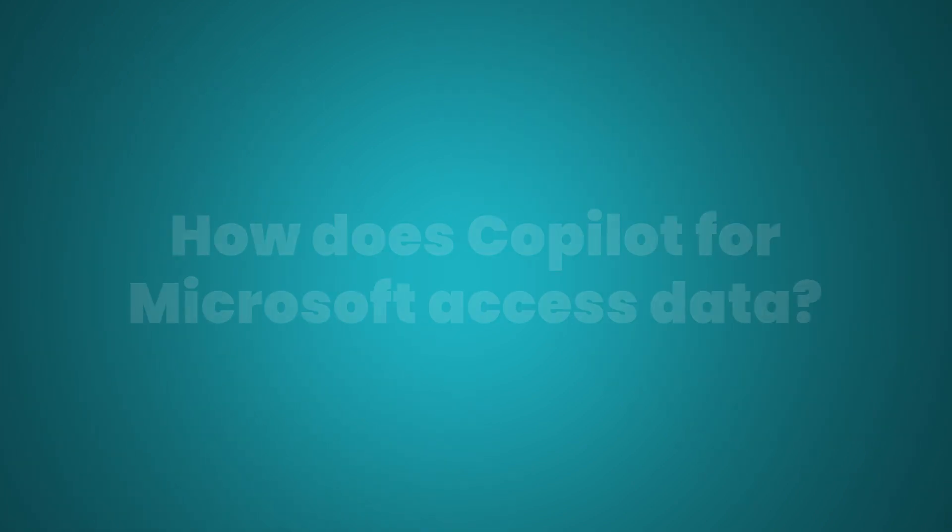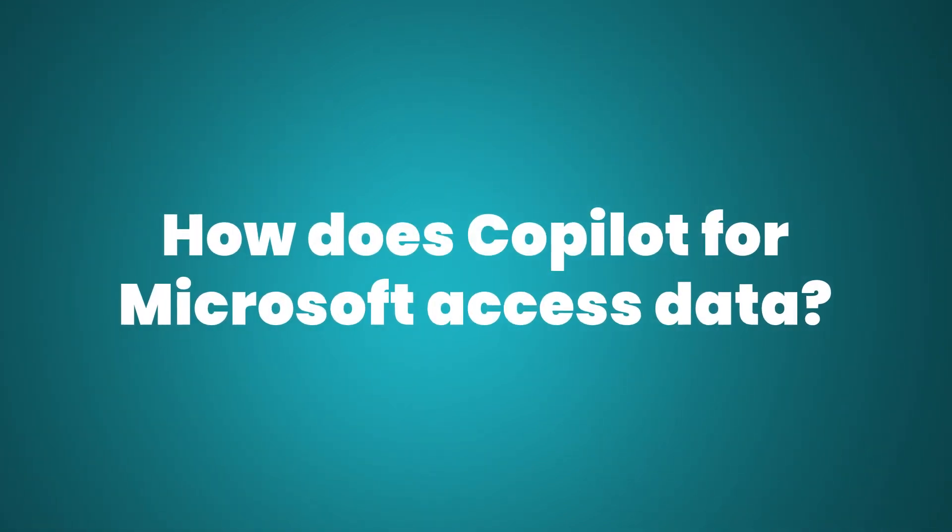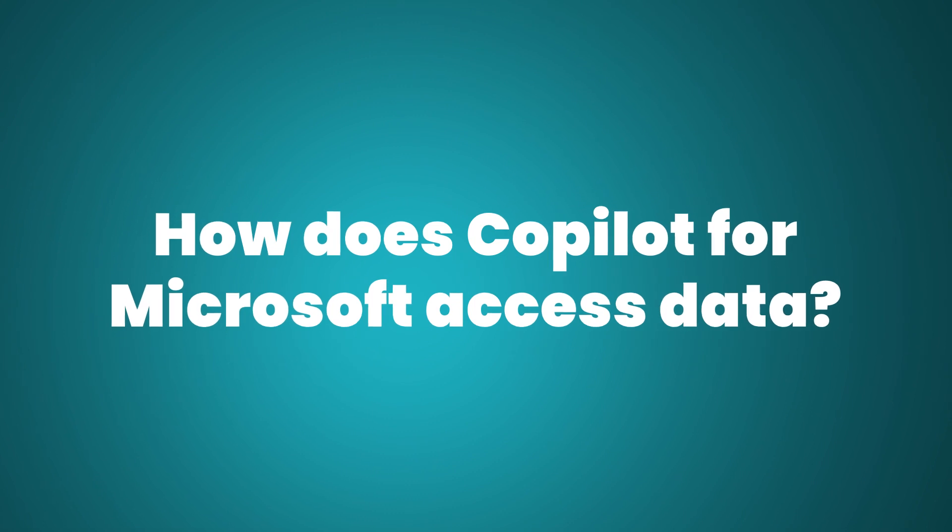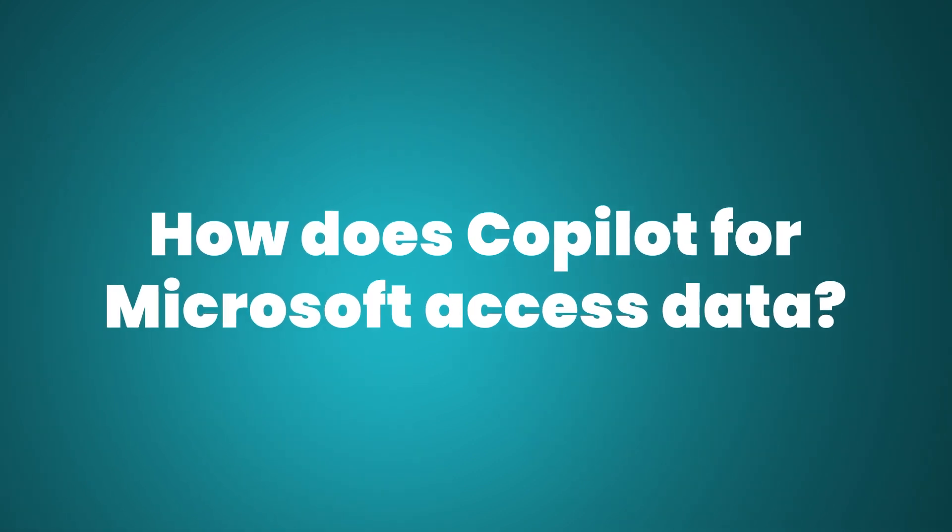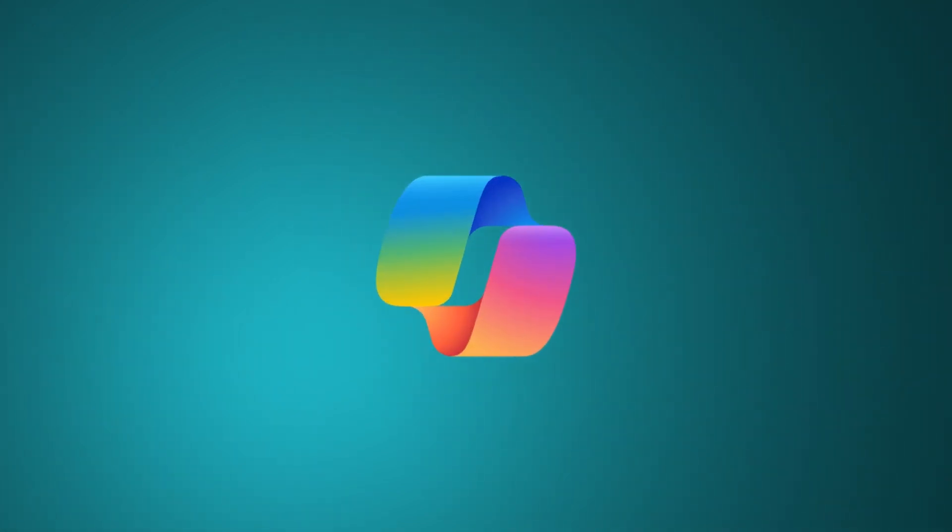With the launch of Copilot for Microsoft 365, you might be wondering what data the tool can access and whether your own data is safe. In this video, we want to give an overview of how Copilot for Microsoft 365 accesses data.